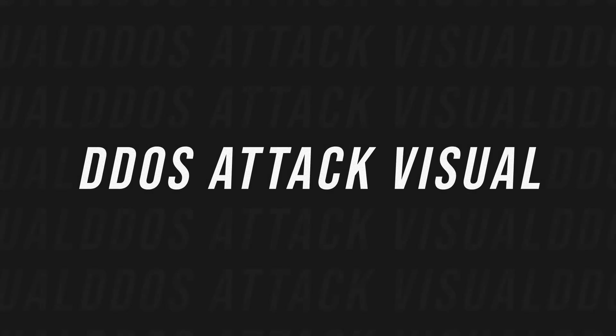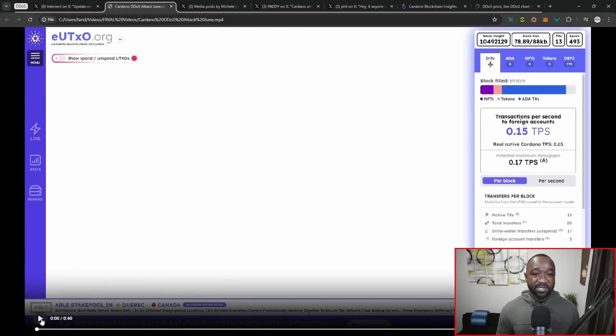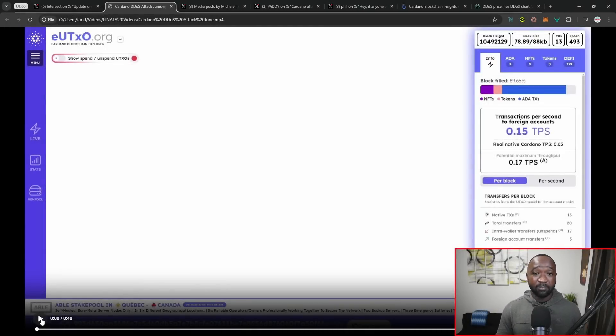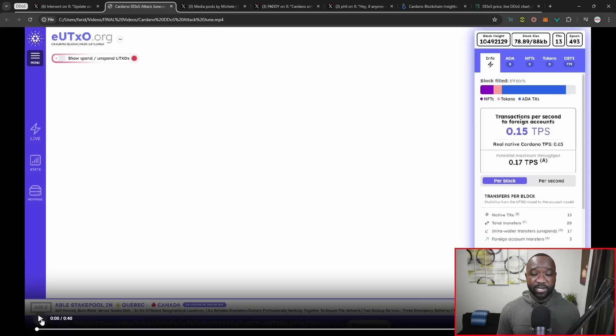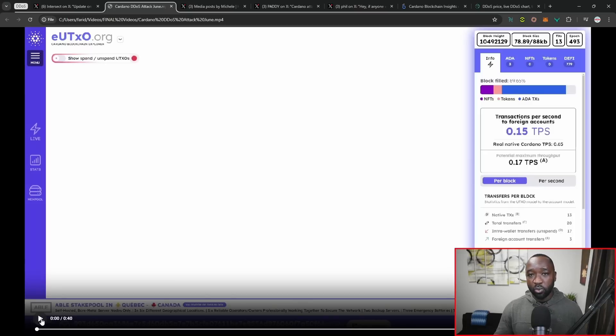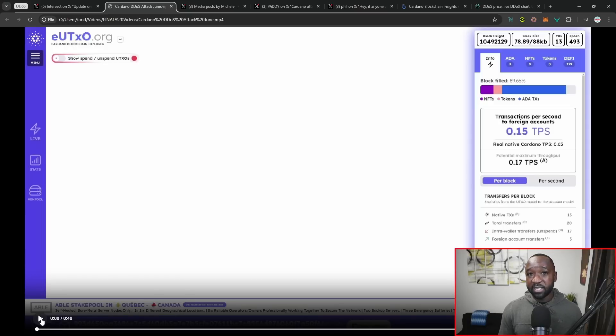From a visual standpoint, I want to quickly play a video here for anybody who just maybe isn't aware of what happened. But in a nutshell, within every single block, we have different types of transactions. Some can be DeFi related, swaps on DEXs, registering to a stake pool, withdrawing rewards. There's a ton of different transactions that can be done on the ecosystem.